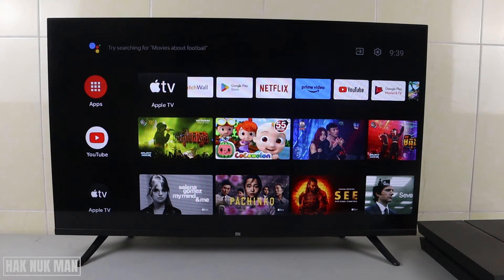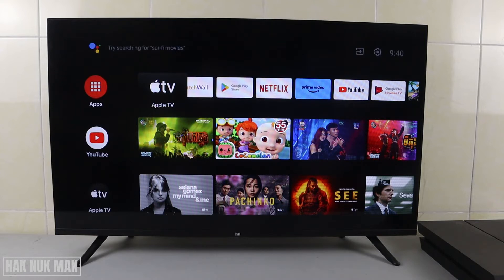Good evening everyone. In today's video, I'm going to show you how you can uninstall an app on your Mi Android Smart TV.